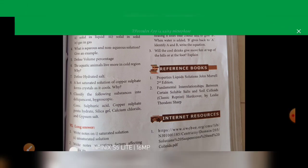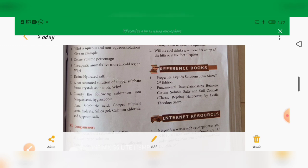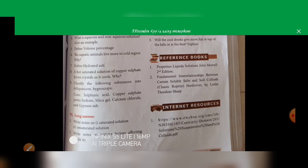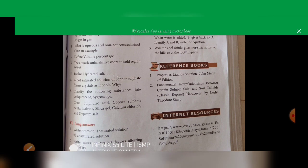Next, long answer: distinguish between saturated and unsaturated solutions. See page number 126, section 9.3.3, the heading 'Saturated Solution' — write that full paragraph — then continue to page 127 under 'Unsaturated Solution' heading and combine both paragraphs for the answer. Next, write a note on factors affecting solubility: page number 128, section 9.4.1, fully up to the effect of pressure — write that entire page.